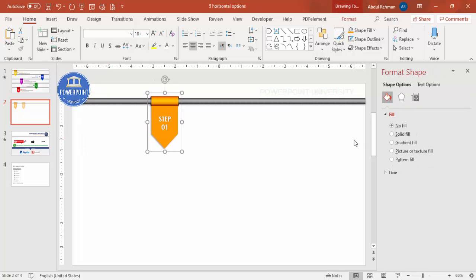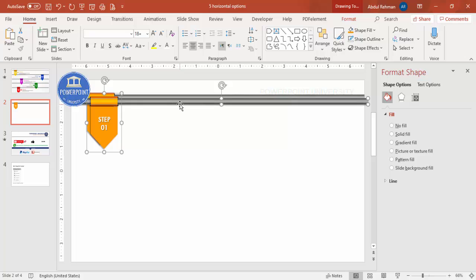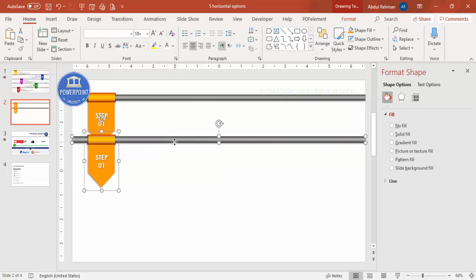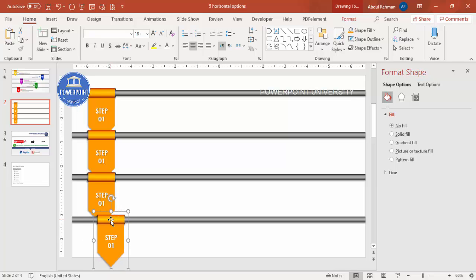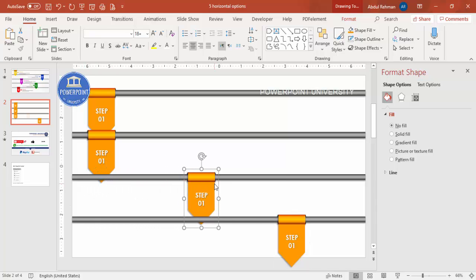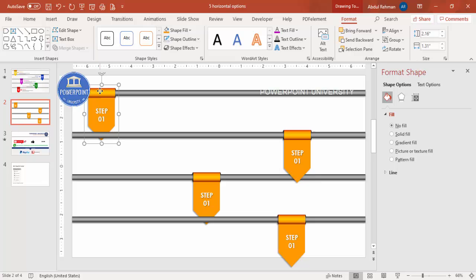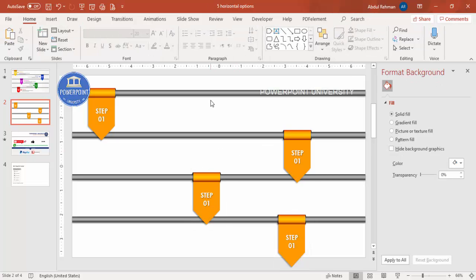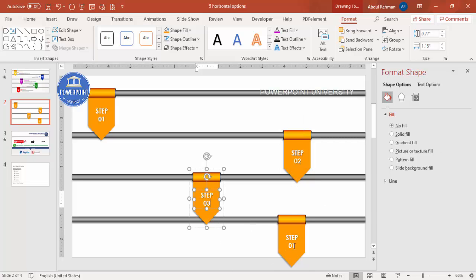Select the group and press Ctrl+D to duplicate it — this becomes option two. Duplicate again for option three, four, and five. Arrange them in a row using the arrow keys. Make sure all the hollow-end shapes are brought to front. Then update the step numbers: step two, three, four, and five.